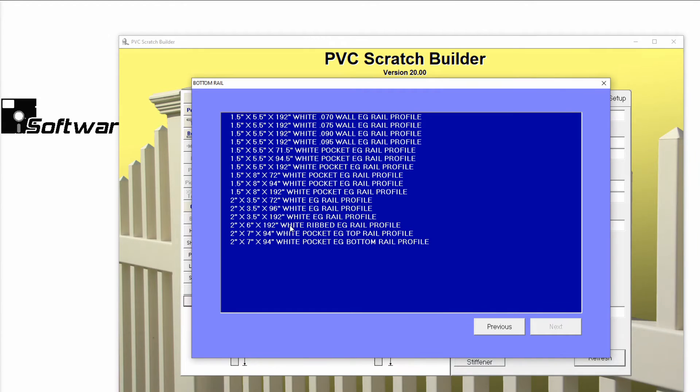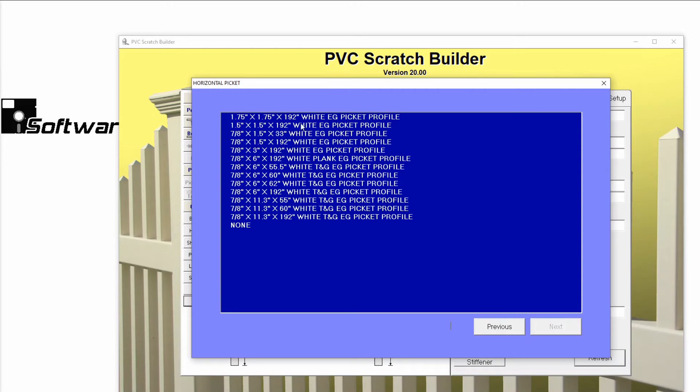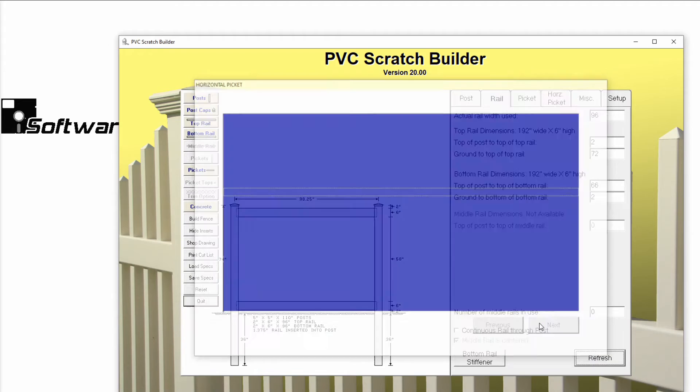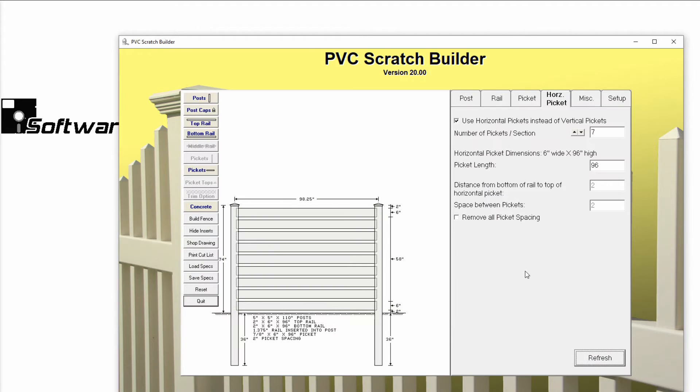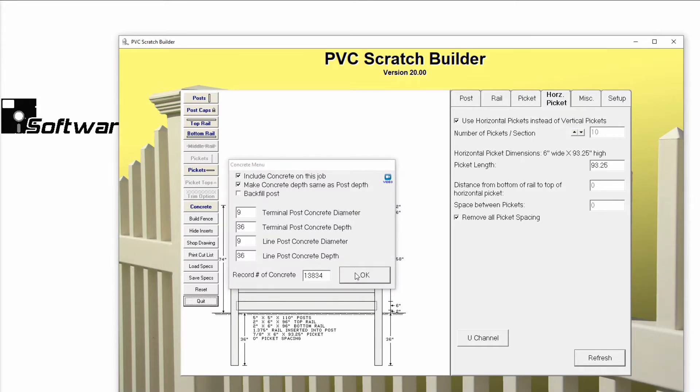I'll choose my color and quickly select my materials for the fence. Once we have selected all of our materials and were satisfied with our settings, we'll click the Save Specs button on the lower left-hand side of the screen. This will save all of the materials that we have selected as a group.